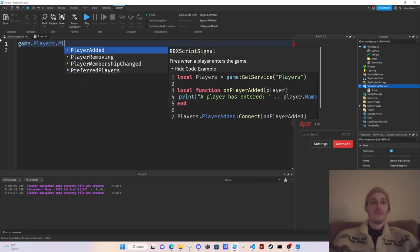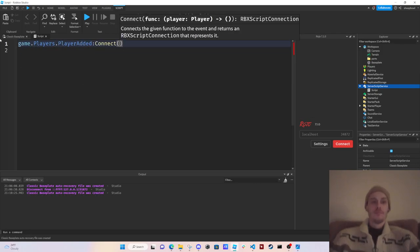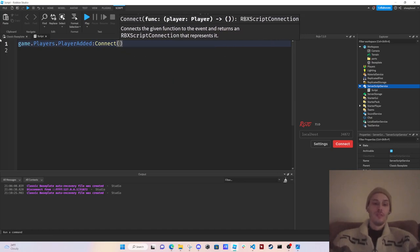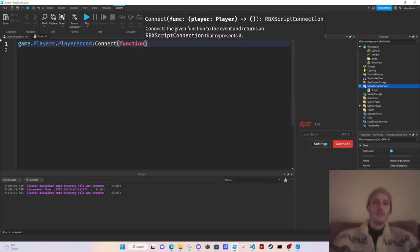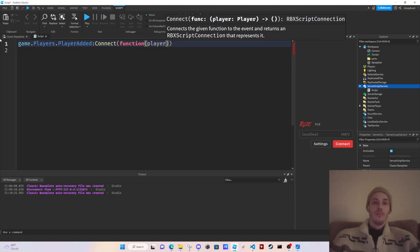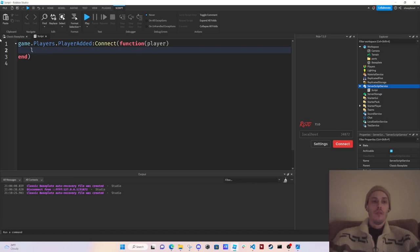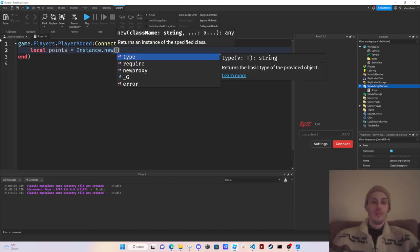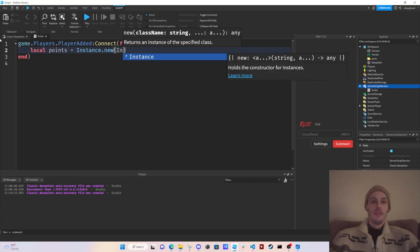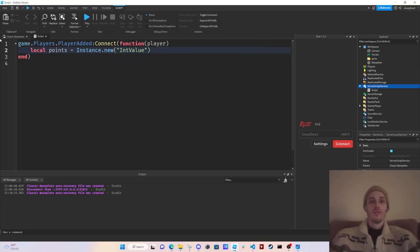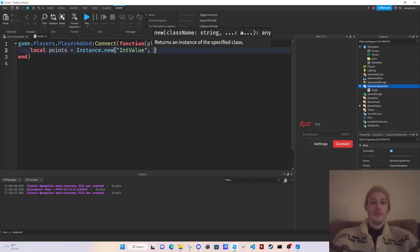In this script, first I'm gonna do game.players.PlayerAdded, function player. And what I'm gonna do here is I'm going to add points. So local points equals Instance.new IntValue and we're gonna have that be the player.